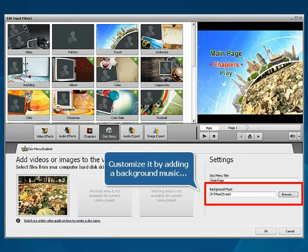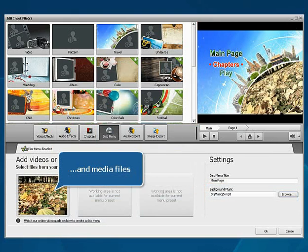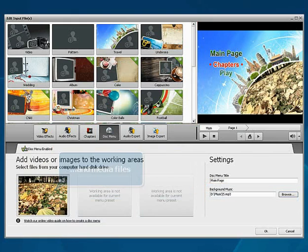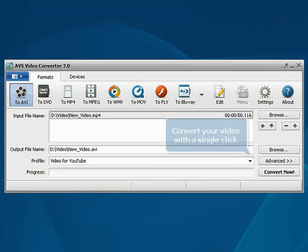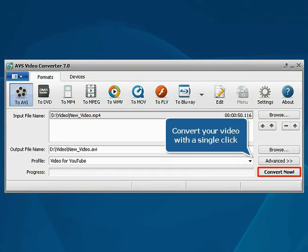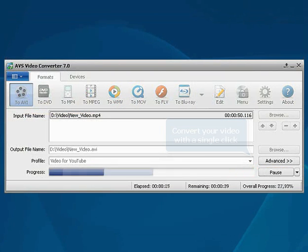Customize it by adding background music and media files to illustrate your menu. Convert your video with a single mouse click.